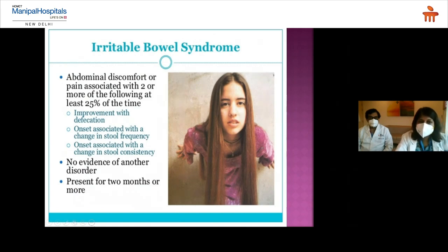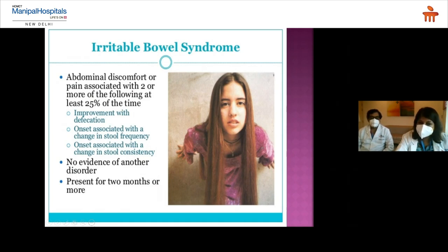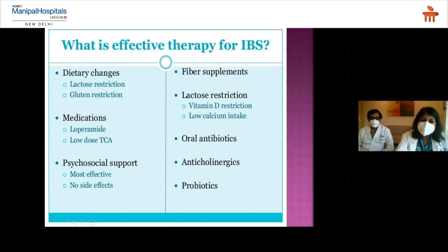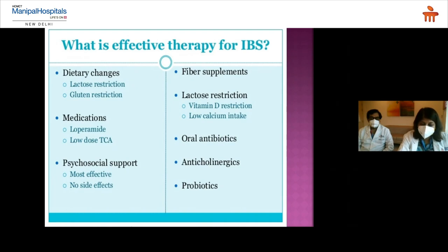Irritable bowel syndrome presents with abdominal discomfort or pain associated with two or more of the following: improvement with defecation, onset associated with change in stool frequency or consistency. No evidence of other disorders should be present, and symptoms should last two months or more. In children, only psychosocial support and peppermint oil given for more than two weeks have been found effective.